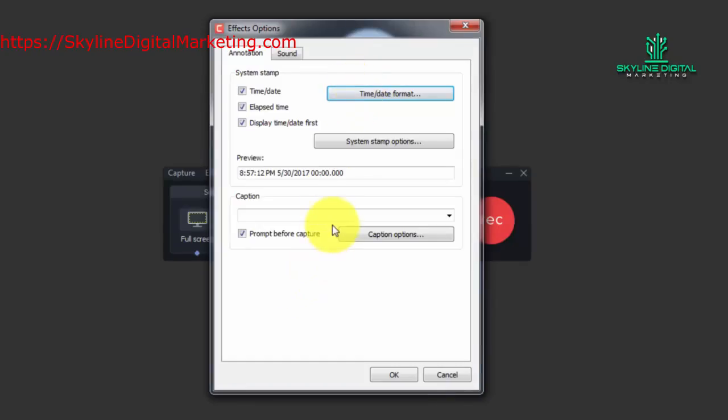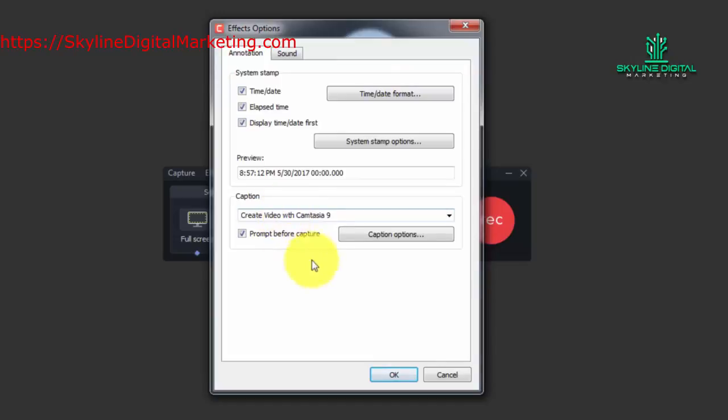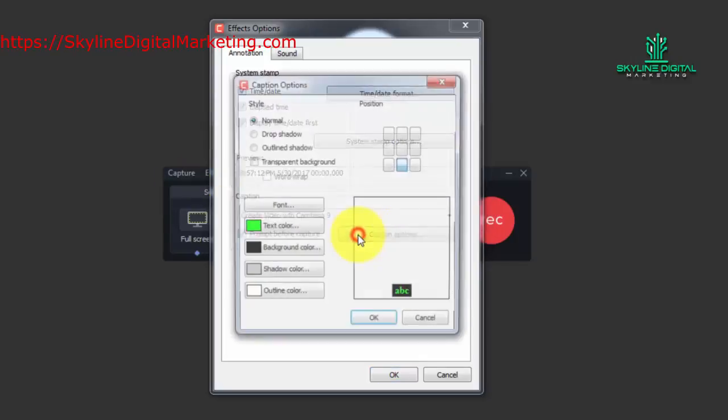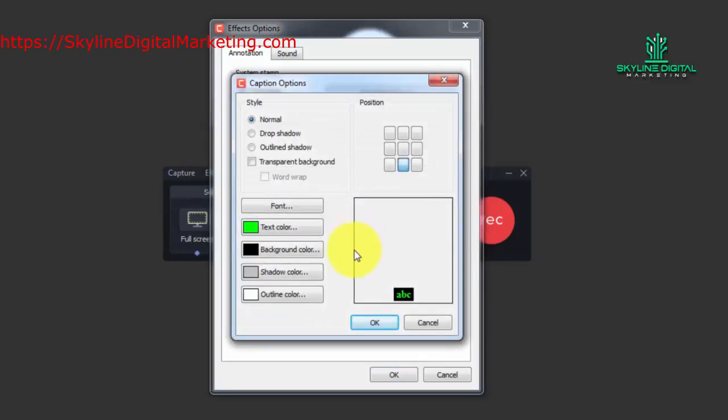Now the other thing you can do is you can actually write a caption in that will appear in your video. So for example we can write in a phrase. So I've written in here create video with Camtasia 9 and then I can determine how that caption is going to appear in the video. So for example I can determine if that caption is going to appear at the bottom of the video. You can control where it's going to appear.